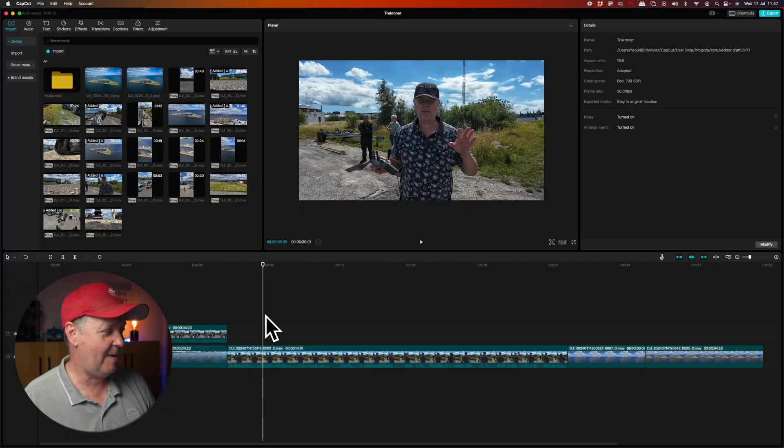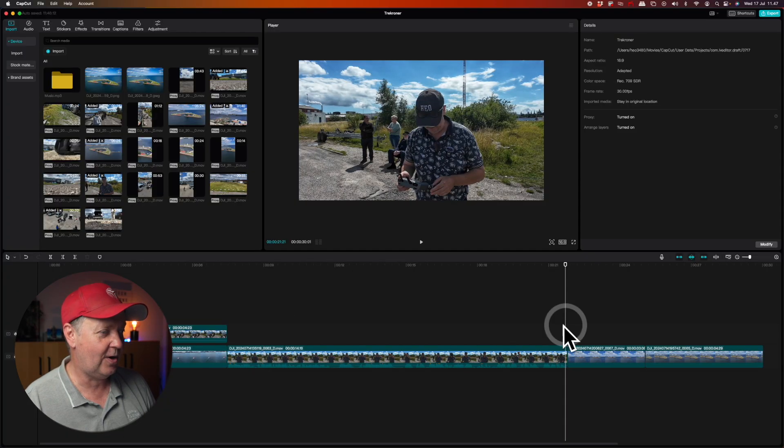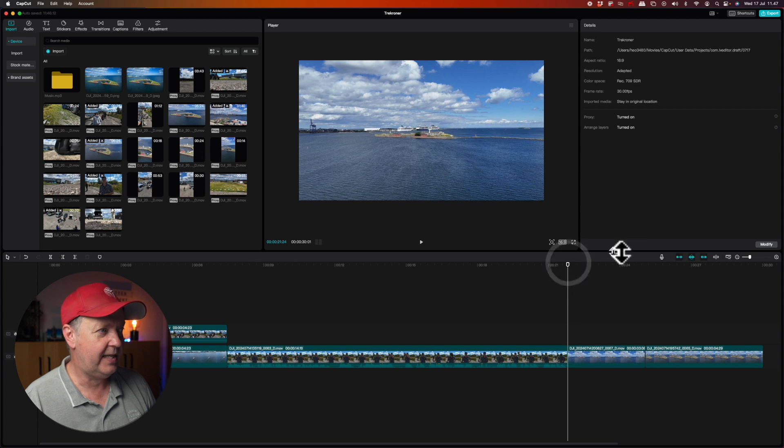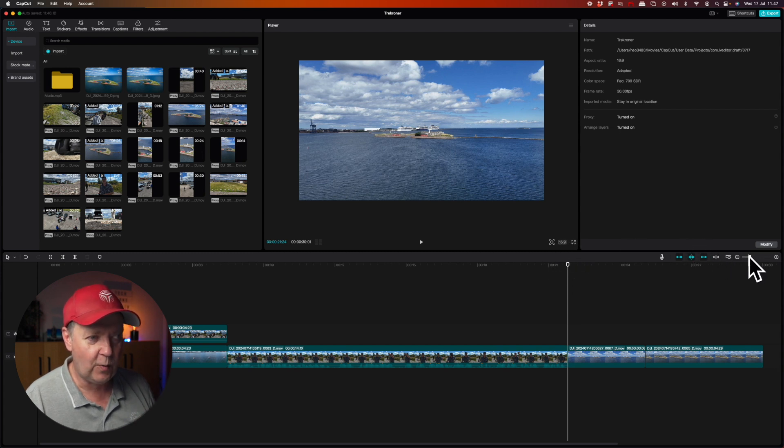Now your basic edit is in place and it's time to spice things up. Maybe you want to add some text — let's say you want to describe this fortress, what it is.